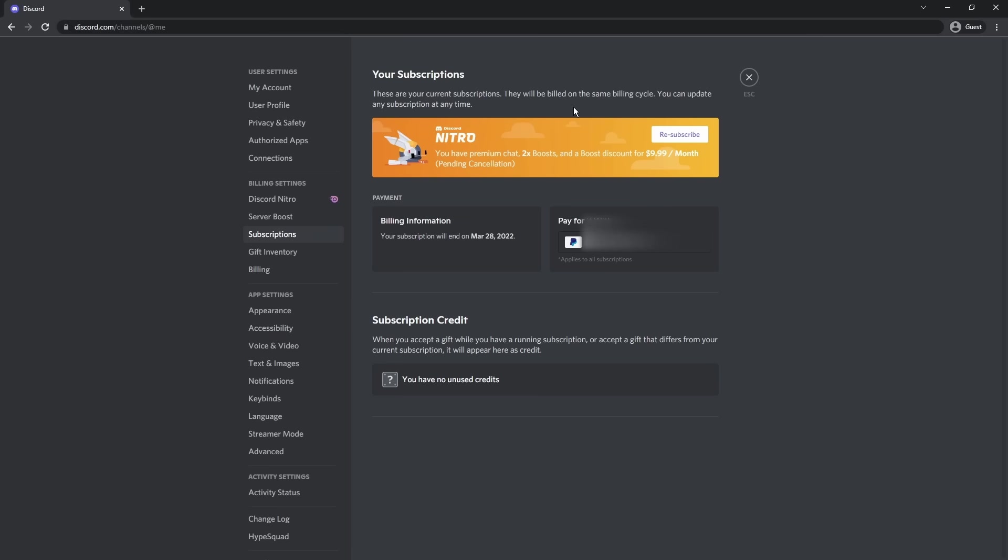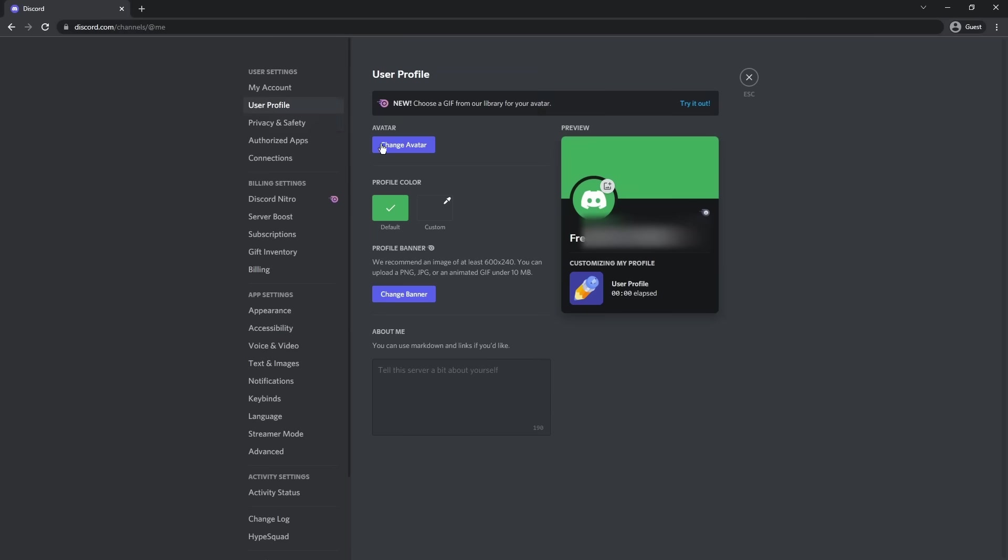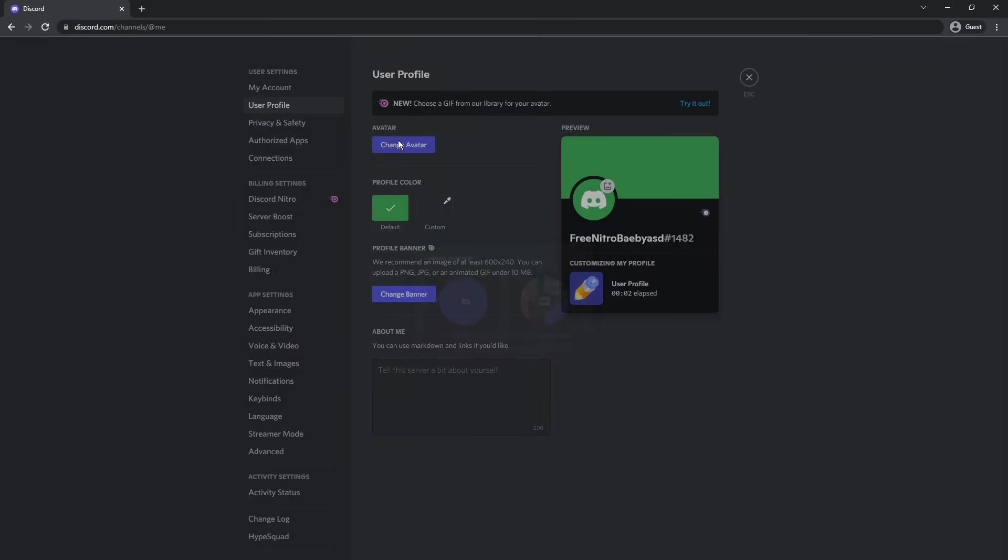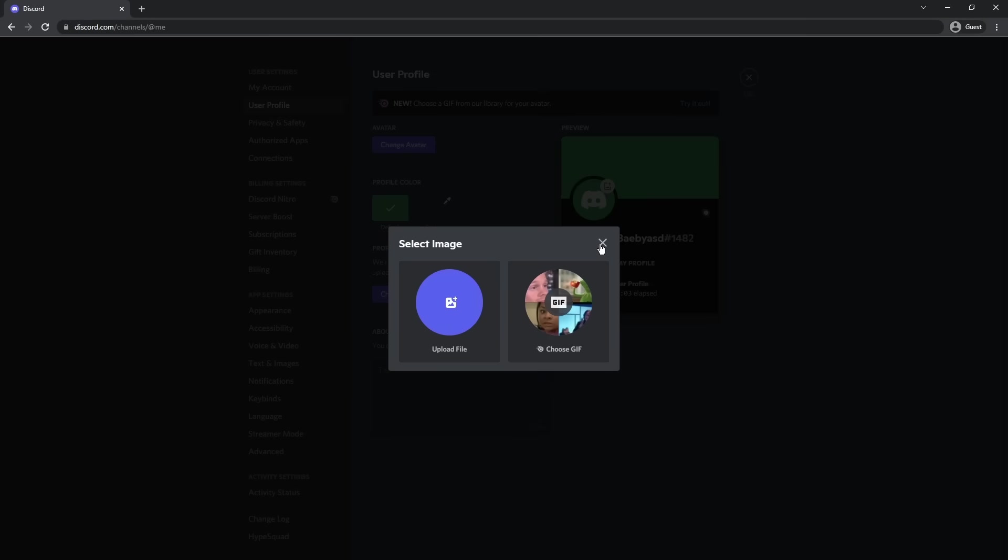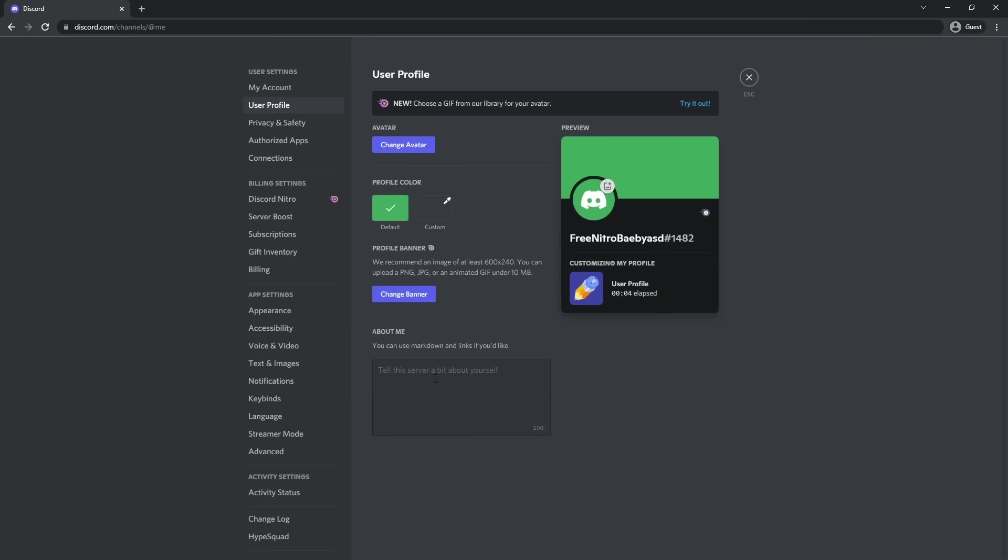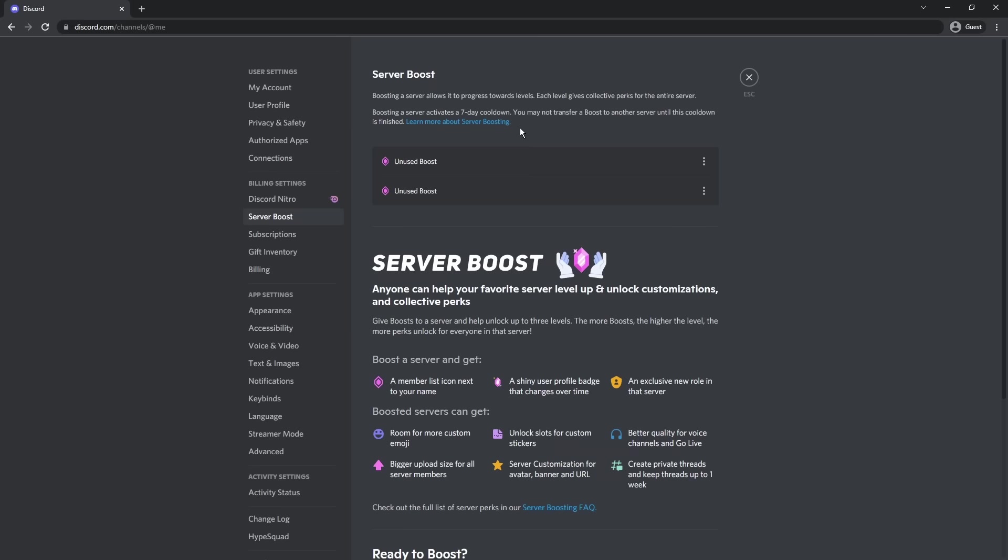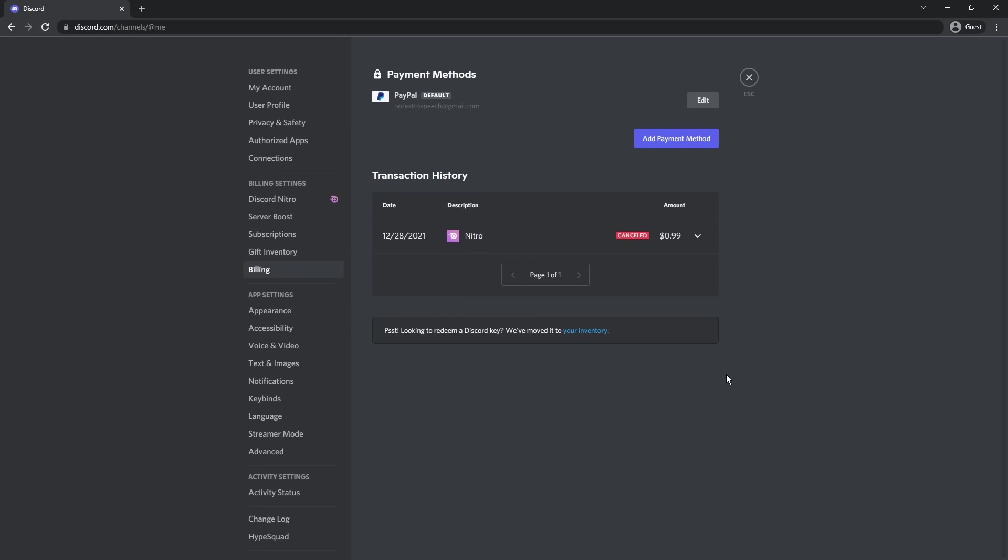Now despite it saying oh your subscription's canceled, I can still go to my user profile. I can change my avatar, add a gif. I can do the about me. I can add a banner. I still have my server boost. I have everything. So you will still have Nitro.